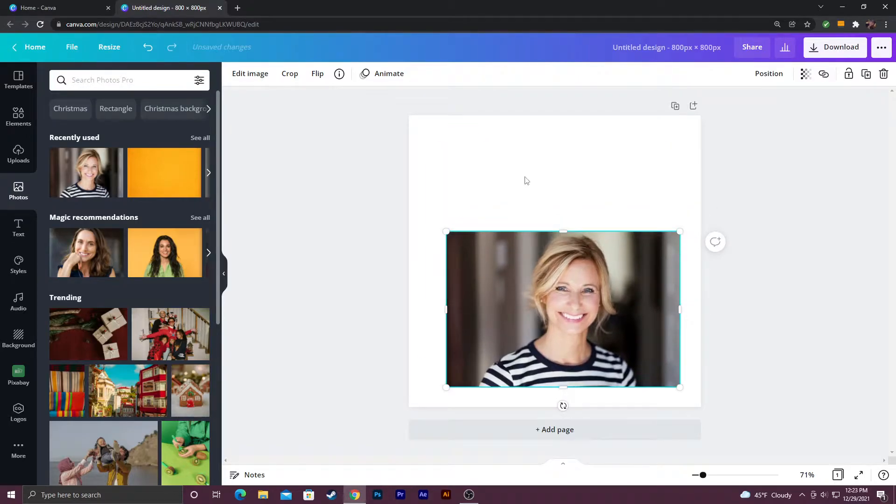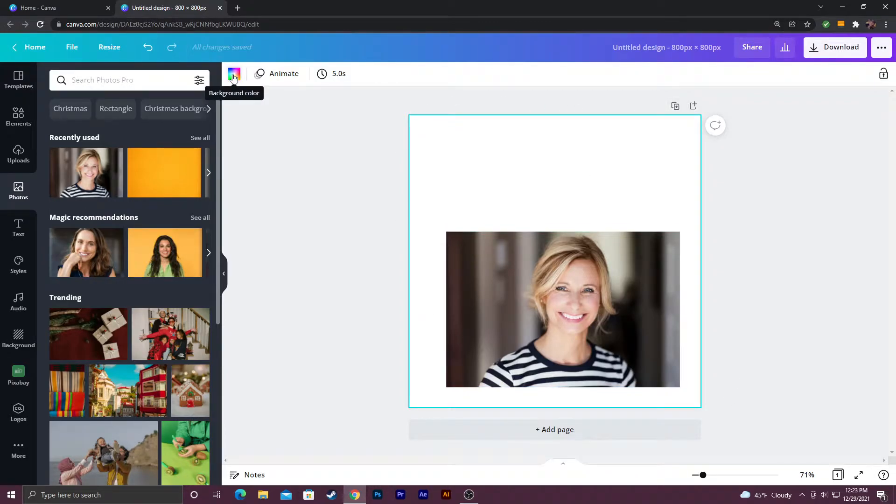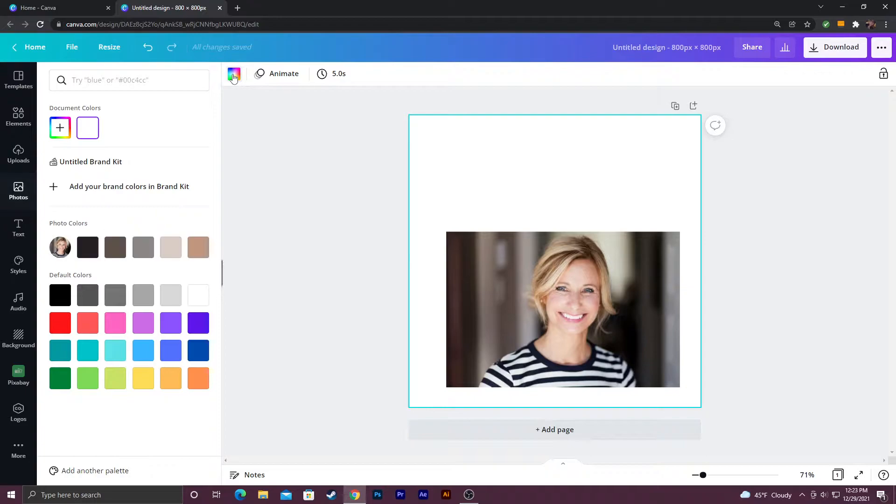I'm going to click the background first to change the color of it. Click the canvas. You're going to know when it's active because of the blue outline and then there's going to be a background color option at the top. You just click it.